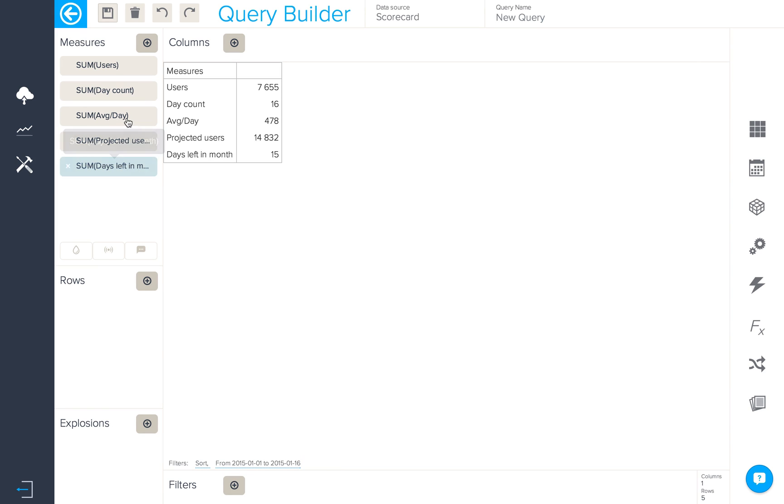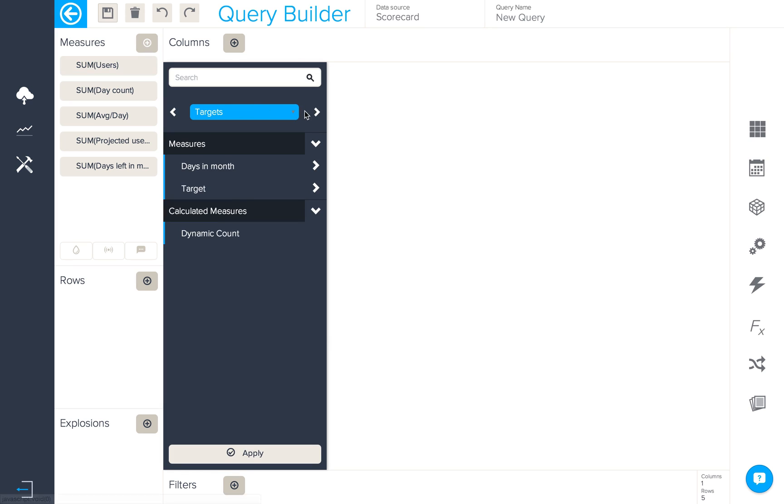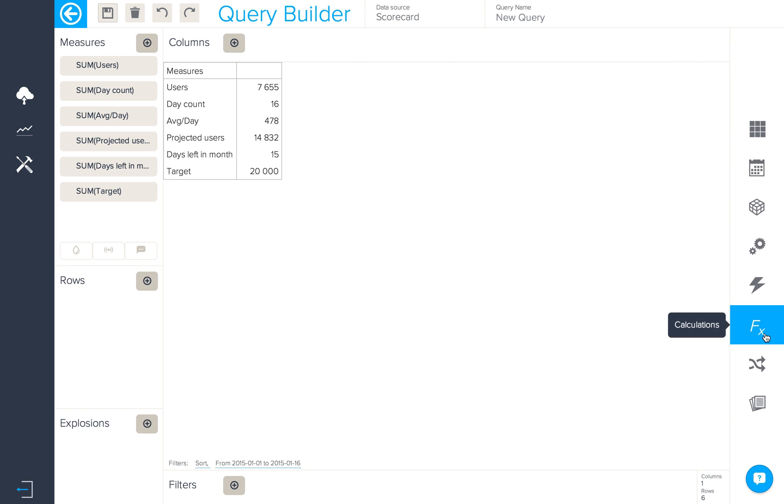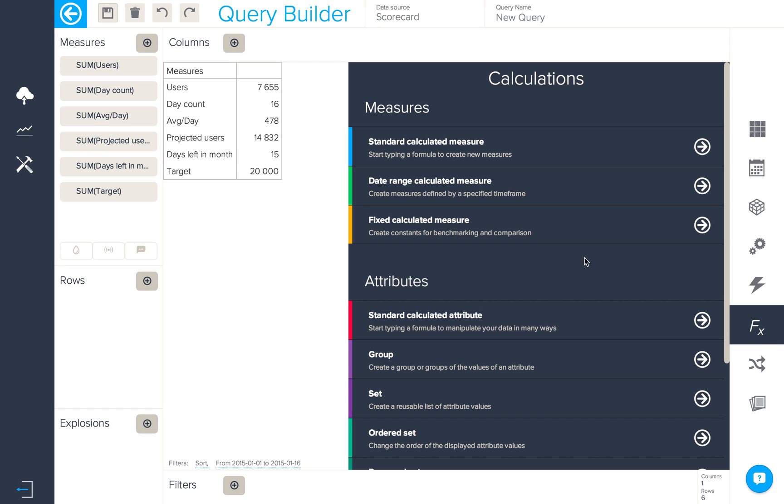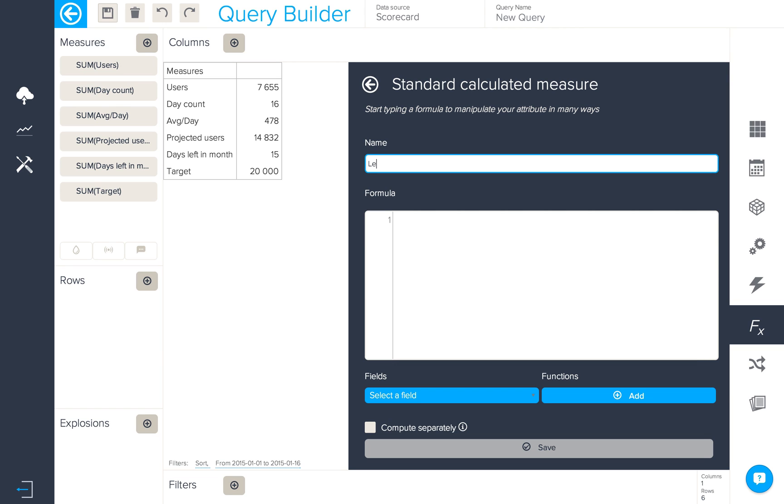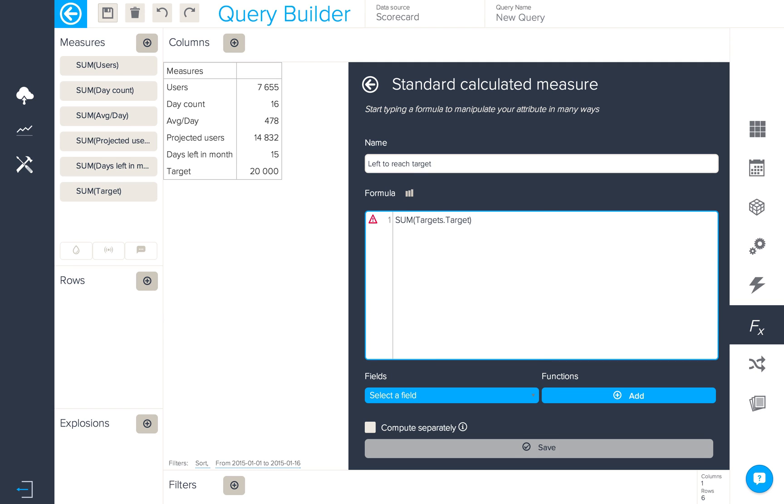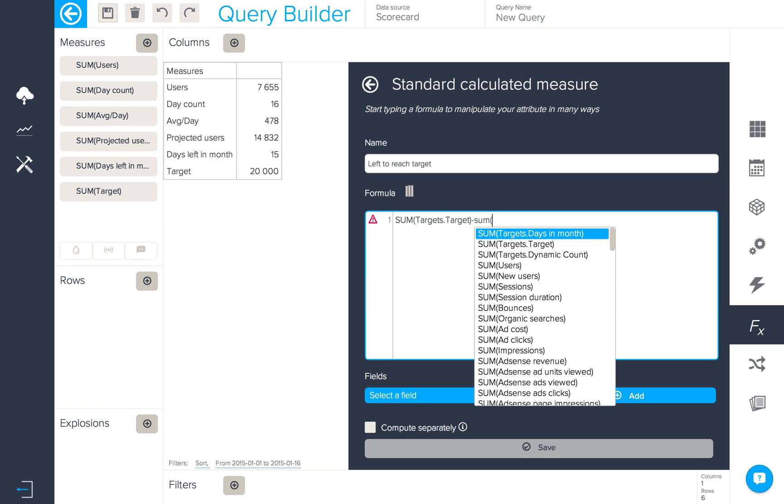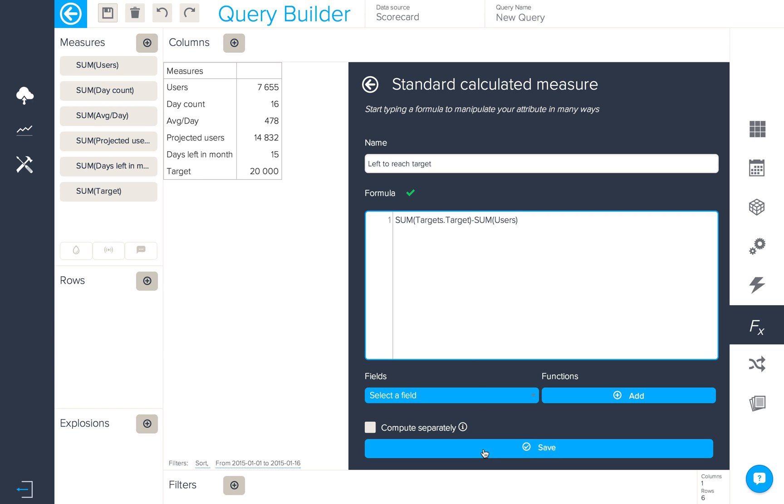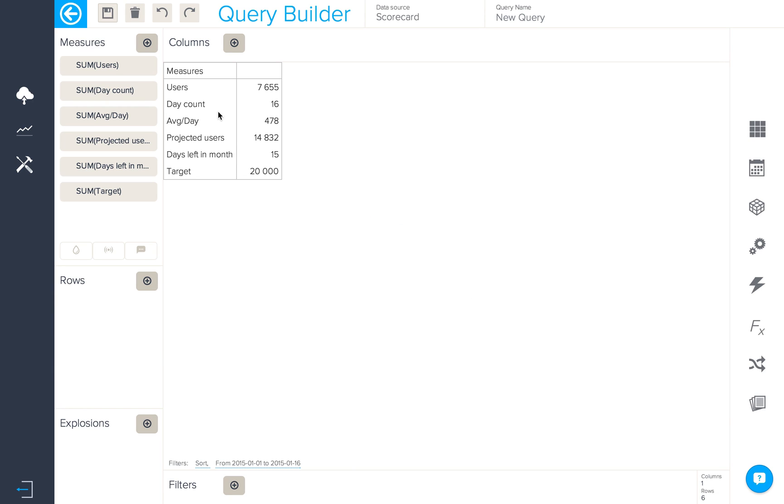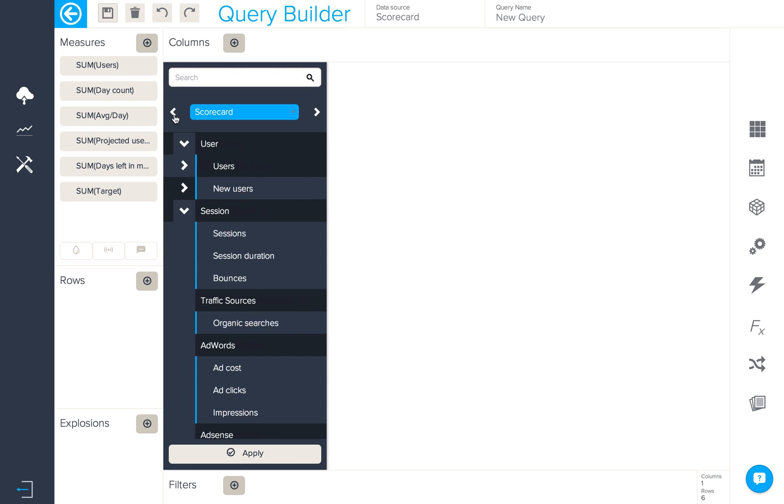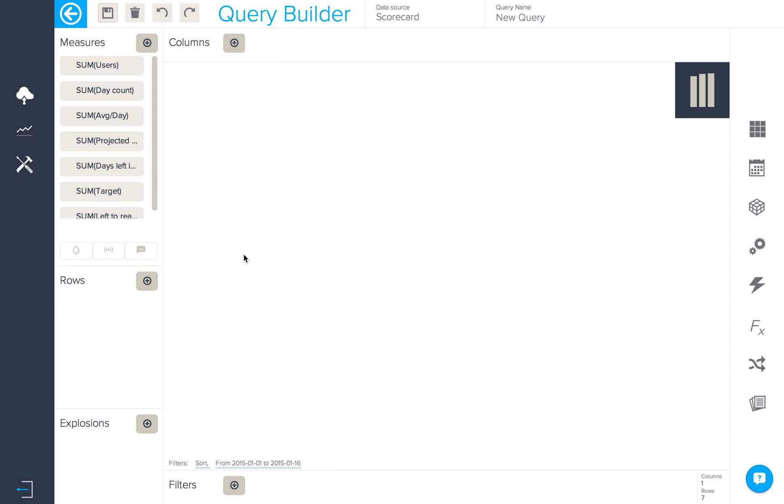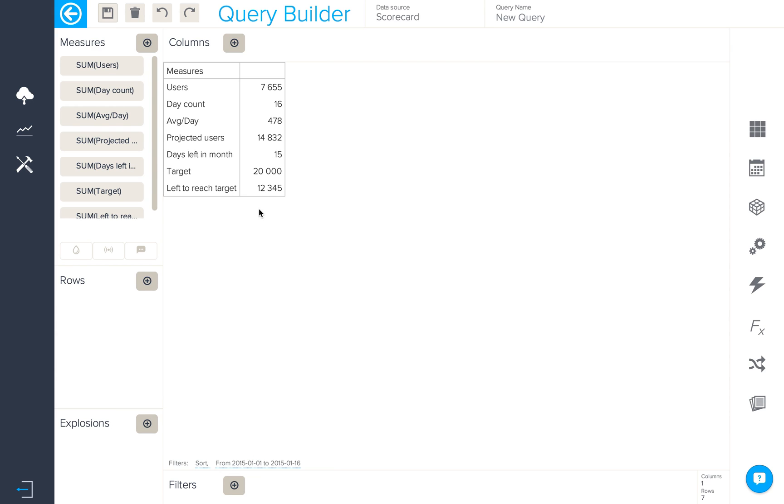We'll now want to incorporate our target data and see where we are in relation to that target. Firstly we'll add some of our target into our query, and next up we want to create a calculated measure which will give us the number of users left to reach our target. In order to do so we're going to use our target from our target's data and then minus the number of users currently in the month. We can now see the number of users left to reach the target.